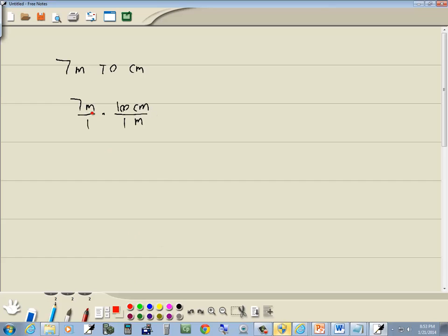Okay, after we've got that set up, then these meters will cancel here. It doesn't look like anything else cancels. So multiply across.